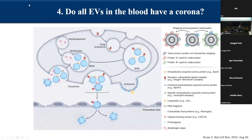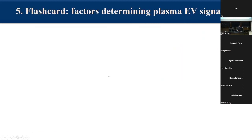A fourth question I would like to briefly touch upon: do all EVs in the blood have a corona? Absolutely — as soon as vesicles are released either from the endosomal compartment or from the cell surface, they necessarily form a corona around them. This corona is dynamic; if there are higher affinity binders in different compartments, they can partially replace existing ones. There are no naked vesicles without a corona in the blood.